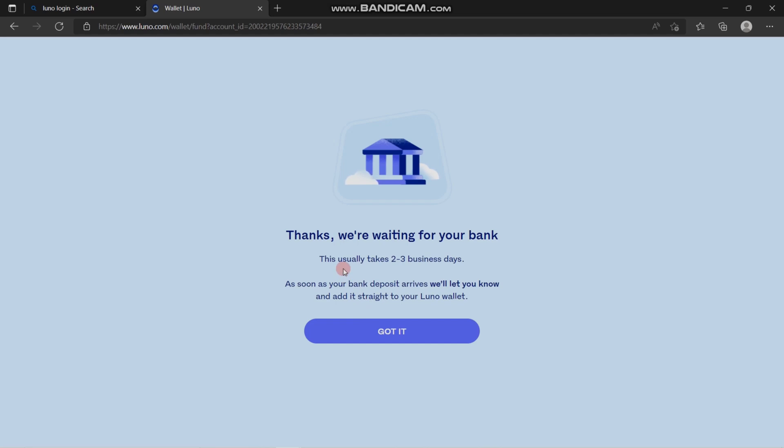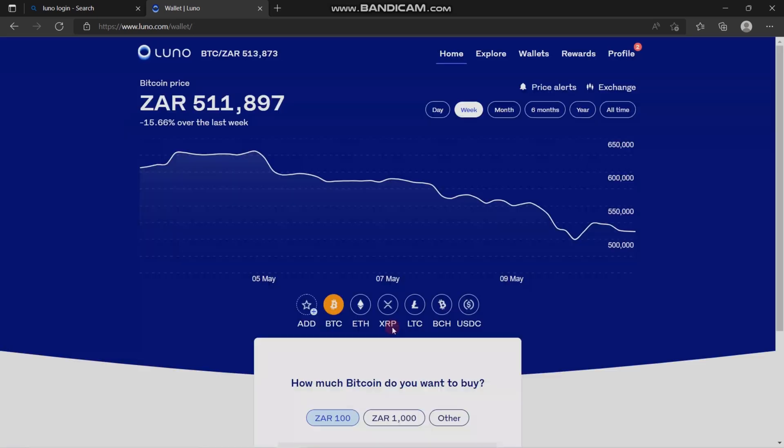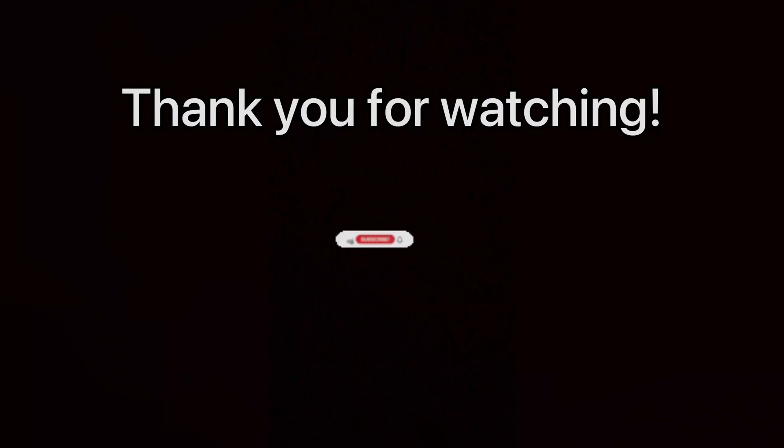This screen is going to show up after you're done making a deposit. Luno is going to notify you that they are waiting for your bank to transfer the funds into Luno, and that is how your deposit works.